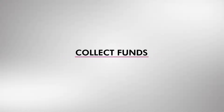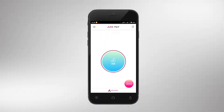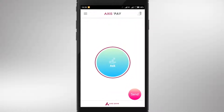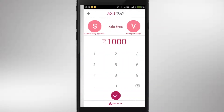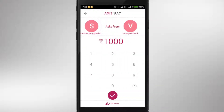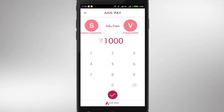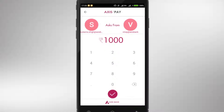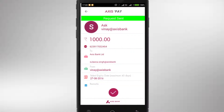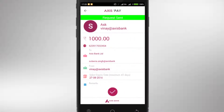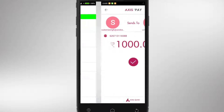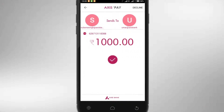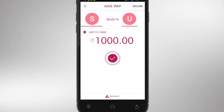Request or collect money by choosing the Ask option. Select the account linked to your VPA where you wish to receive money. Enter the payer's VPA and your request is sent. The payment would be received once the payer approves the request.